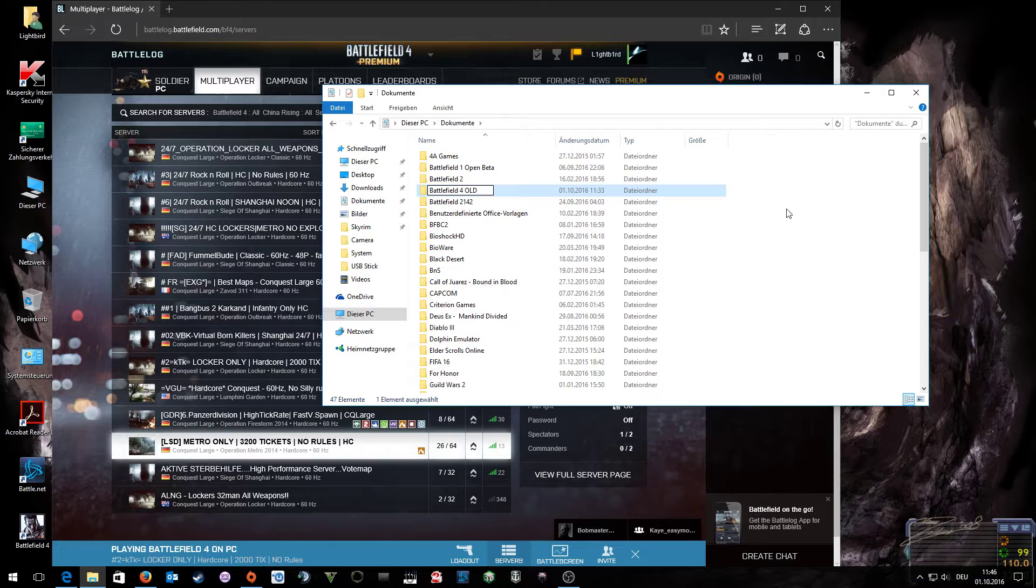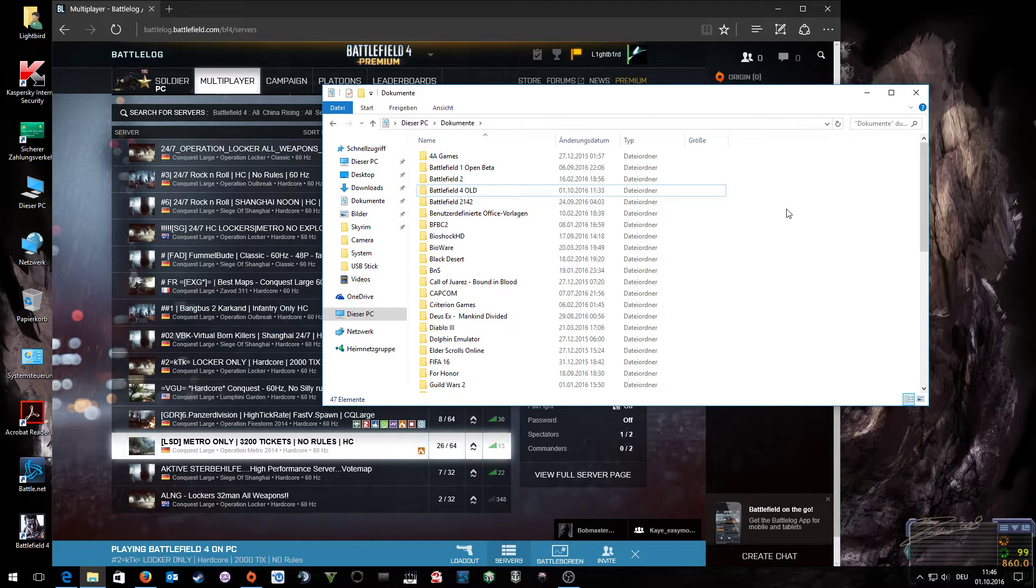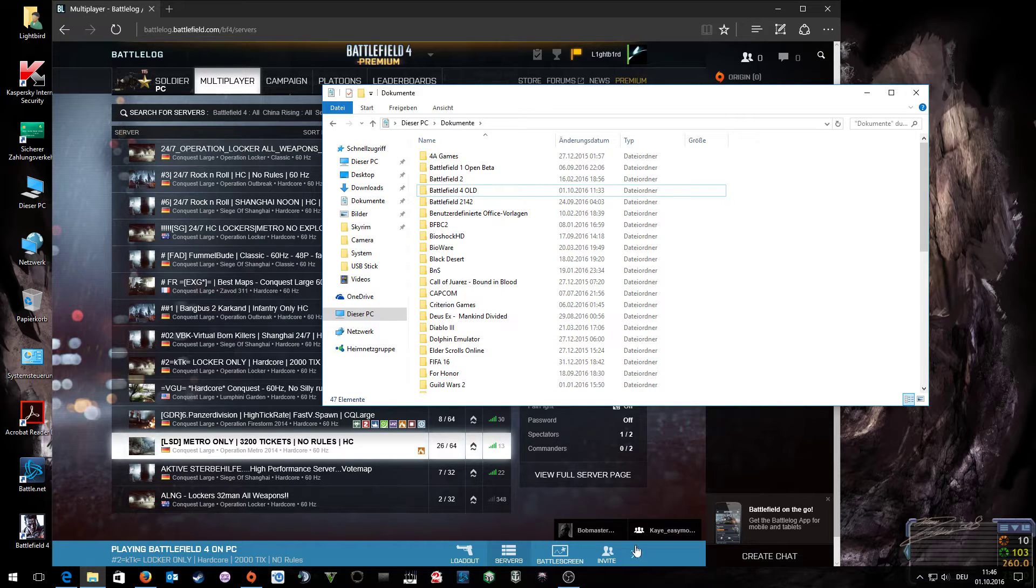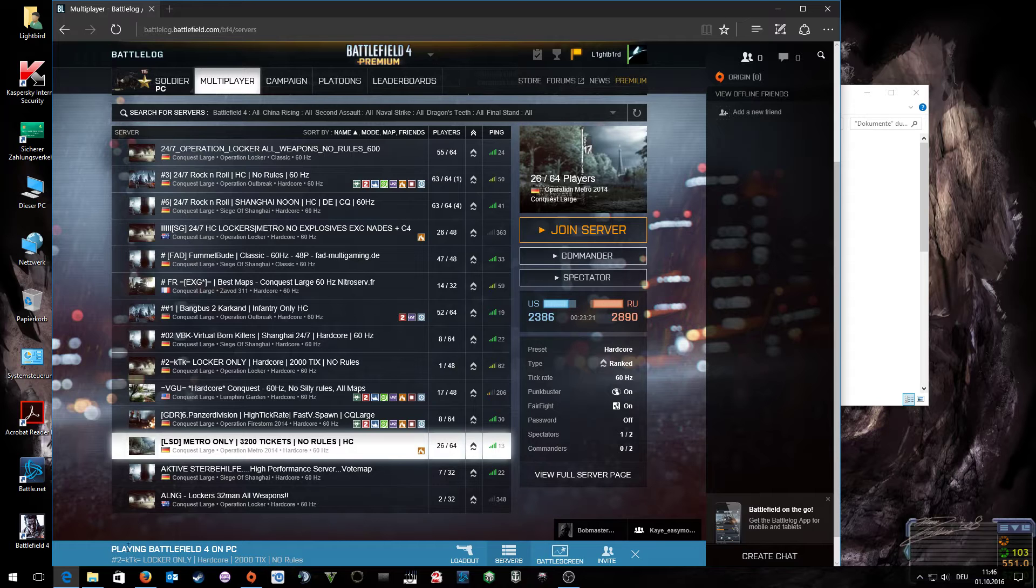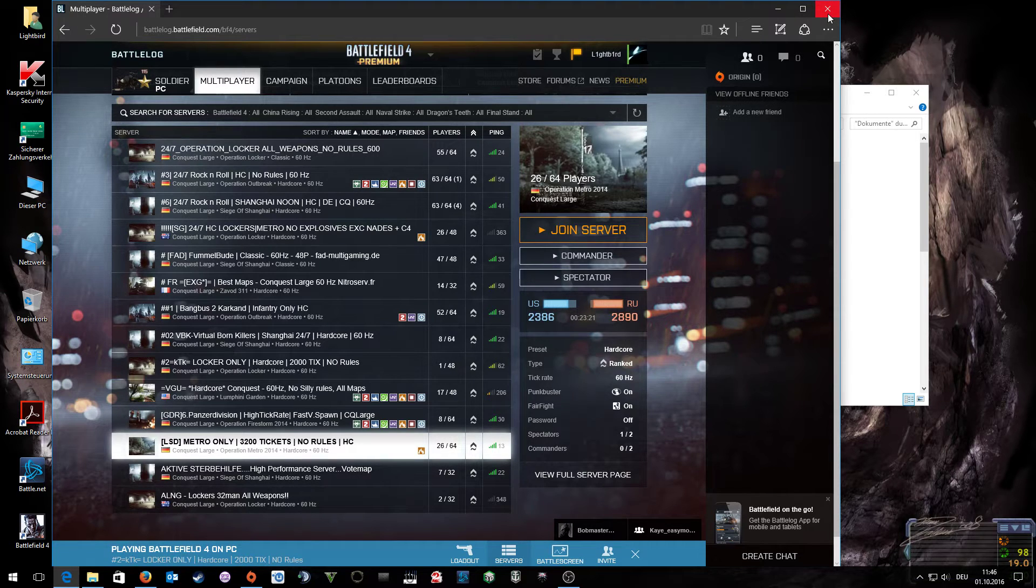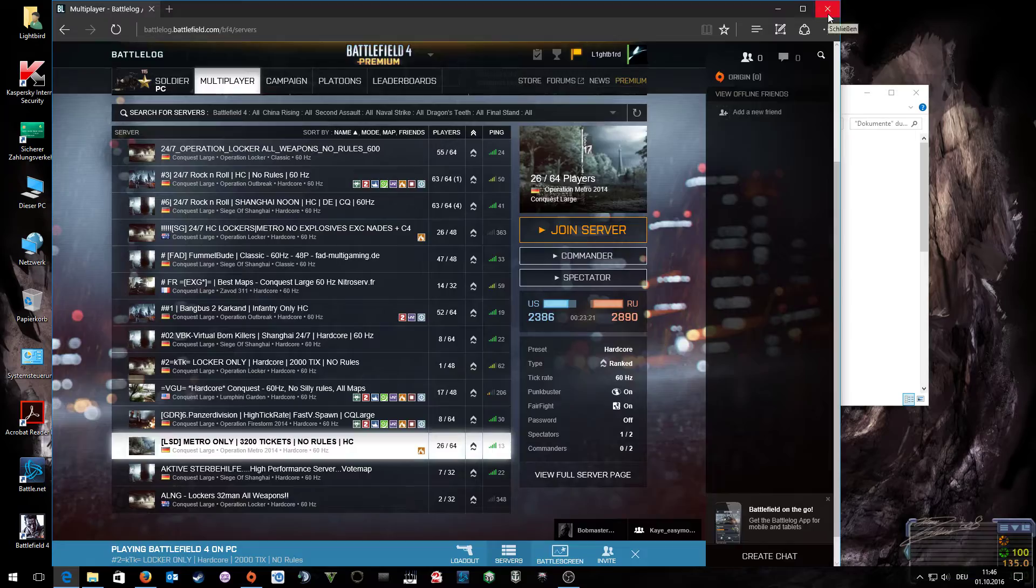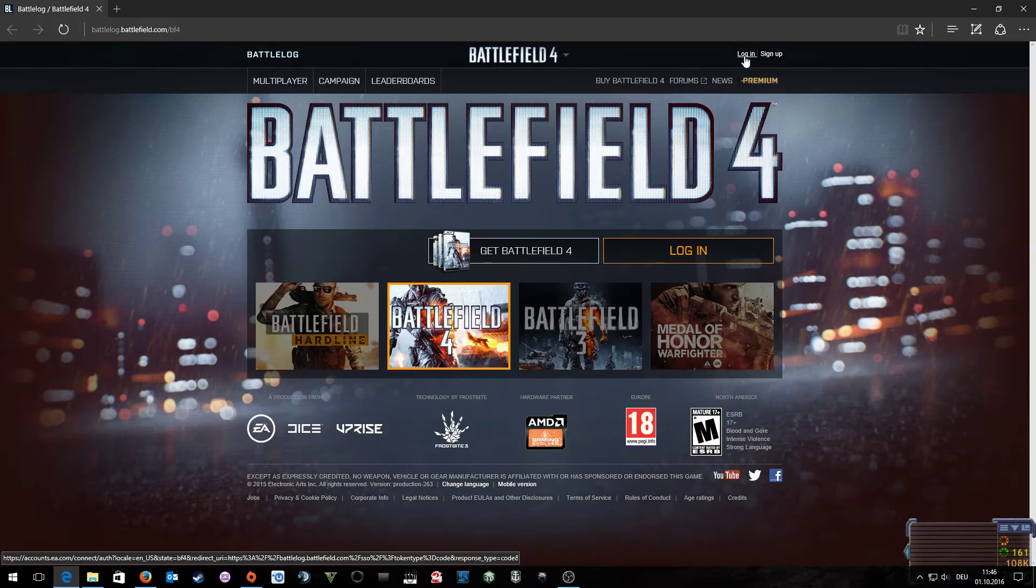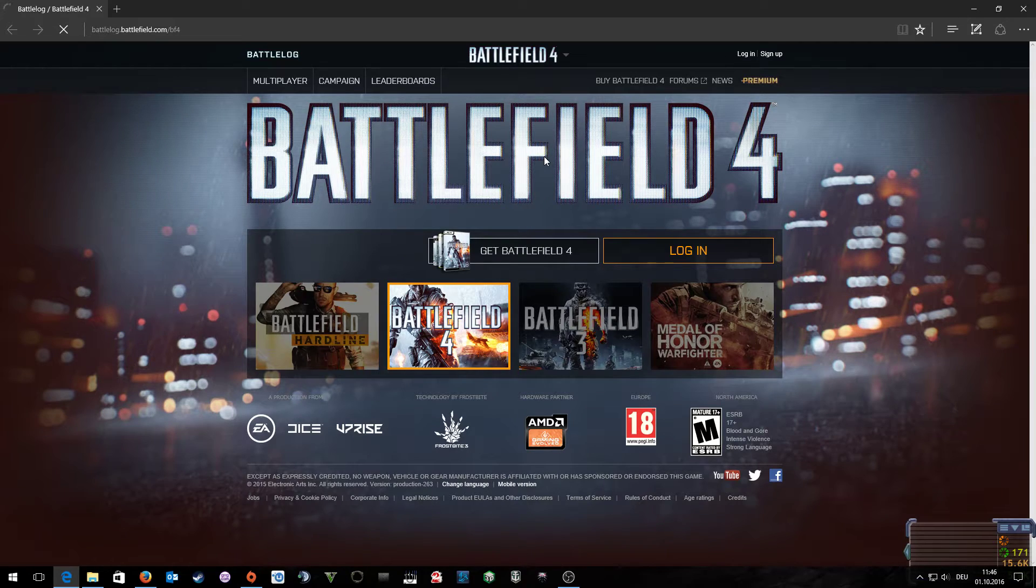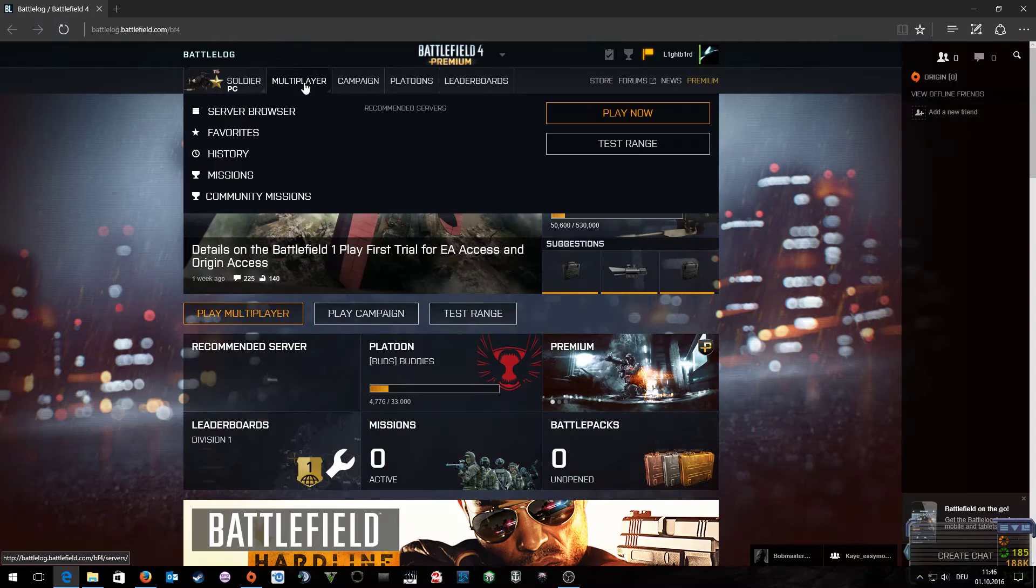This will reset your settings in the game and probably fix the bug. The next thing you want to do is, if you still have 'playing Battlefield 4 on PC' showing, close the battle log and reopen it again, and load into the game.